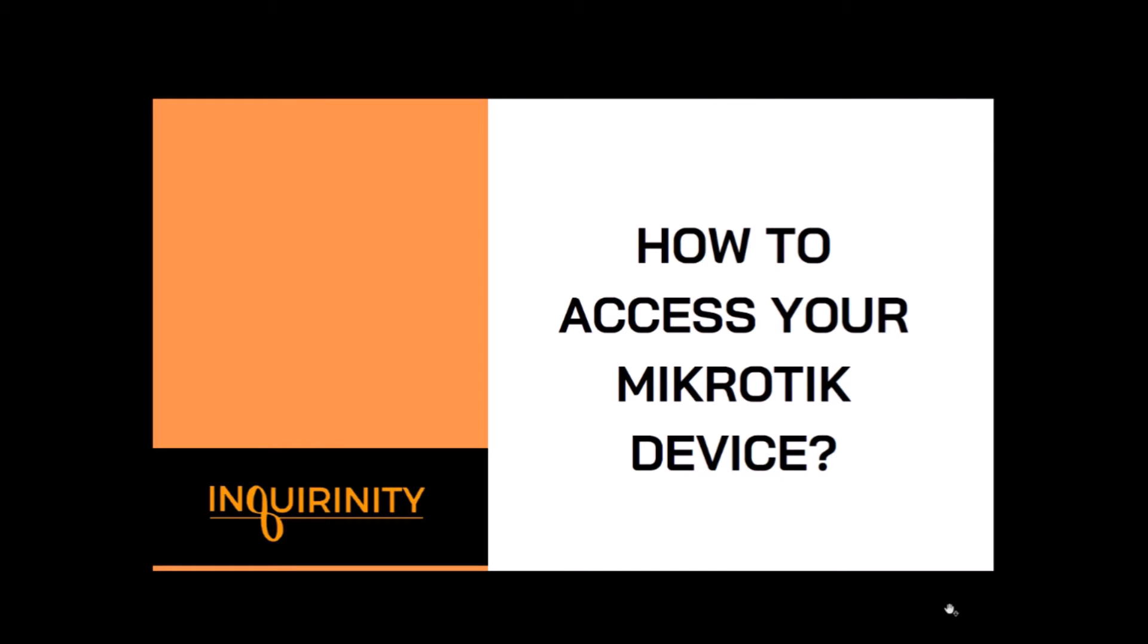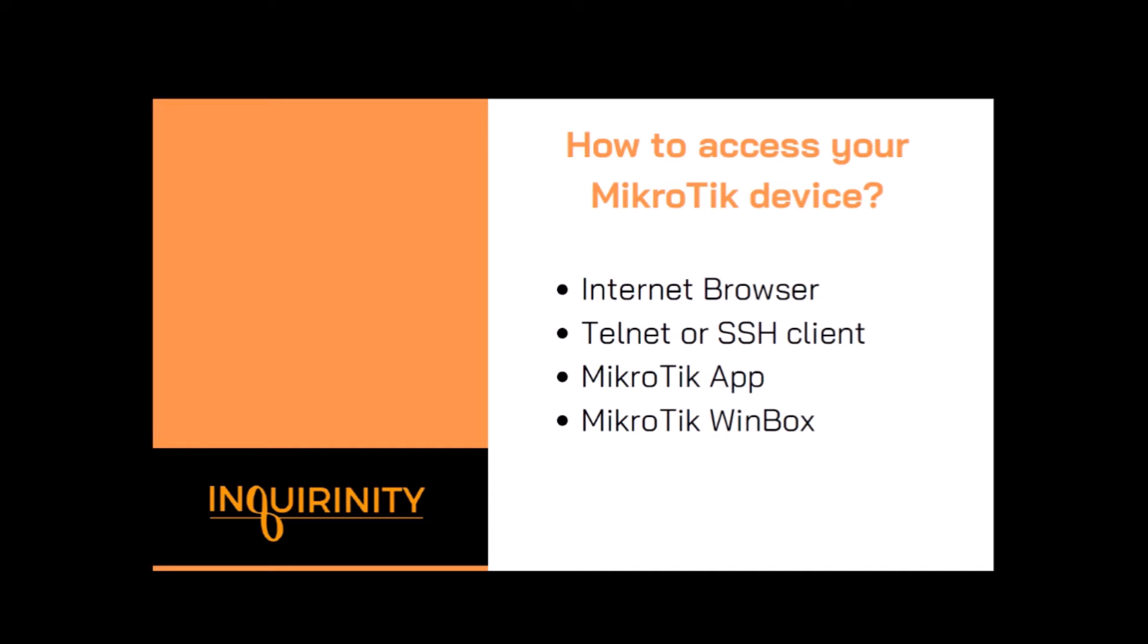In this video we will discuss how to access your MikroTik device. There are various ways or utilities that you can use in order for you to access your MikroTik device.